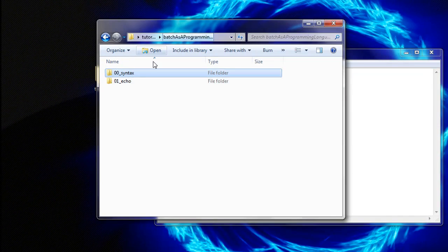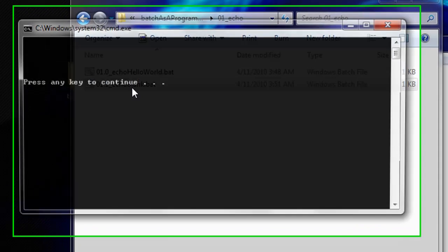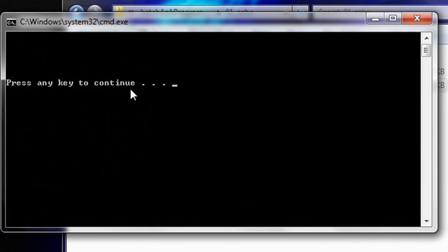If we double click the program, it looks as we expected. Five blank lines followed by press any key to continue. Thank you for watching Batch as a programming language tutorial Section 1. I look forward to seeing you in the next section.